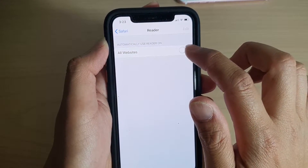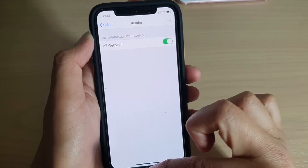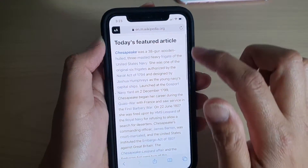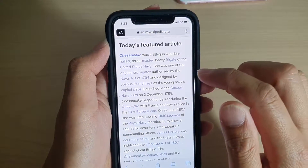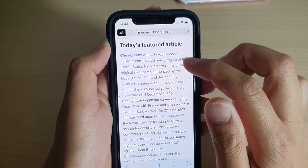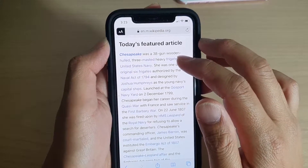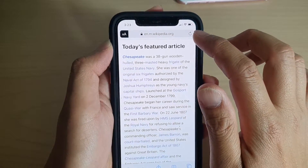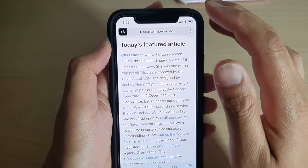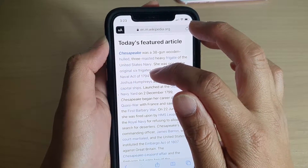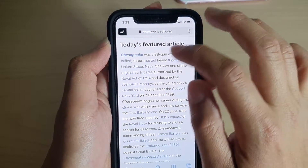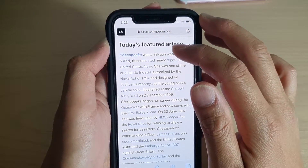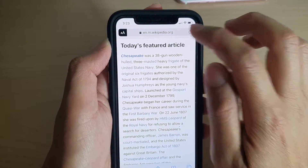Then tap on a website to turn Reader View on. Now when you open the website you can see it goes into Reader mode. If you refresh the page, you can see it briefly shows the page in mobile version and then quickly switches to Reader mode.